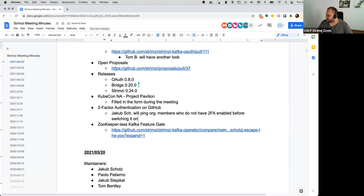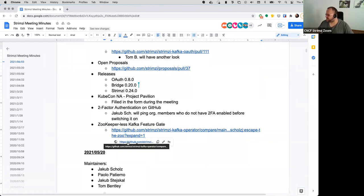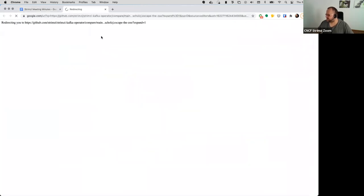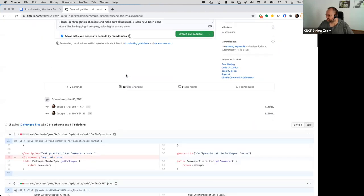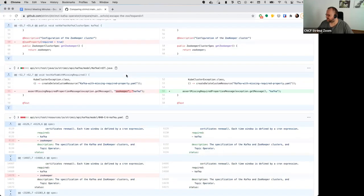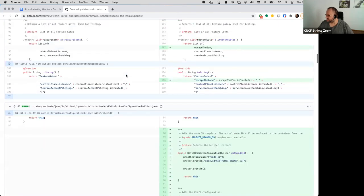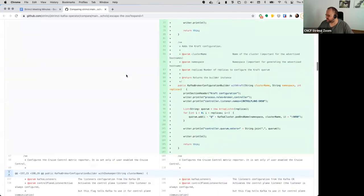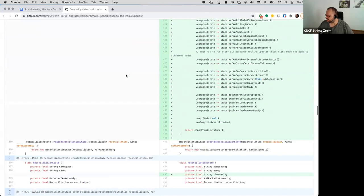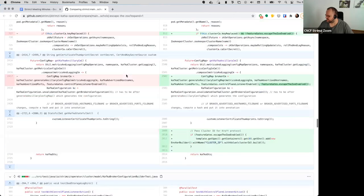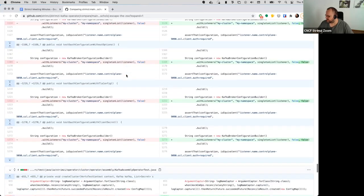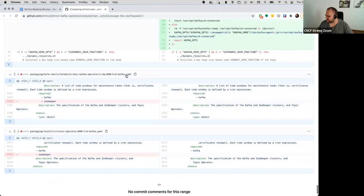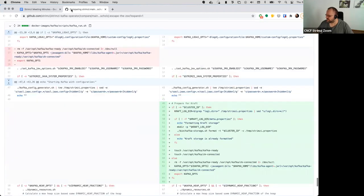And then the last thing I added was about the Zookeeper-less Kafka feature date. So as some of you know, I played last week a bit with the Zookeeper-less Kafka in 2.8, and I created this really bad code change where the code is really crap on many places, but it allows you to use a feature gate to basically deploy Kafka without Zookeeper.